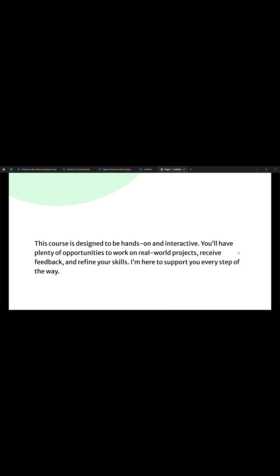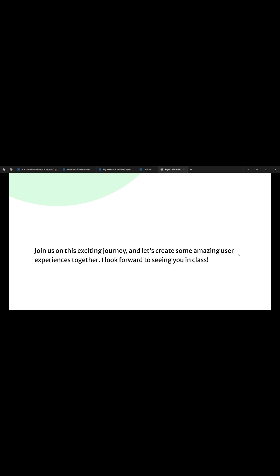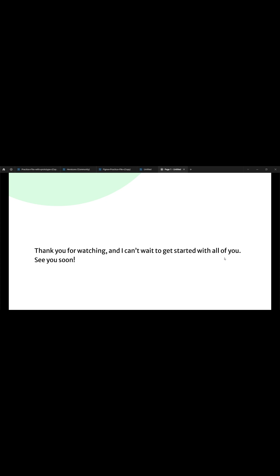This course is designed to be hands-on and interactive. You'll have plenty of opportunities to work on real-world projects, receive feedback, and refine your skills. I'm here to support you every step of the way. Join me on this exciting journey and let's create some amazing user experiences together. I look forward to seeing you in class. Thank you for watching — I can't wait to get started with all of you. See you soon.